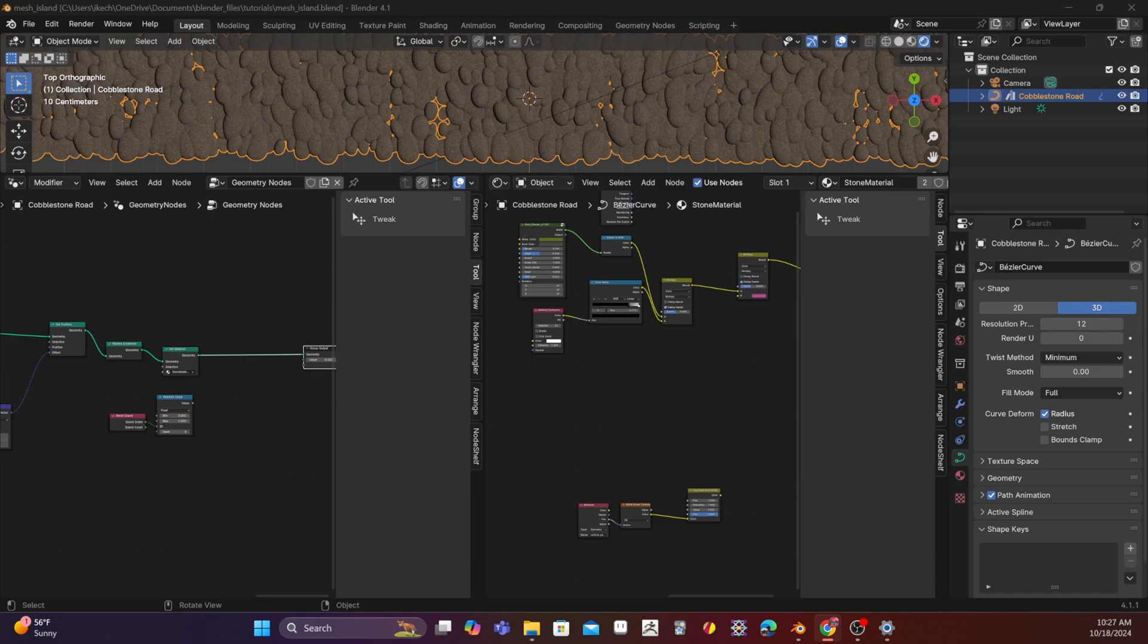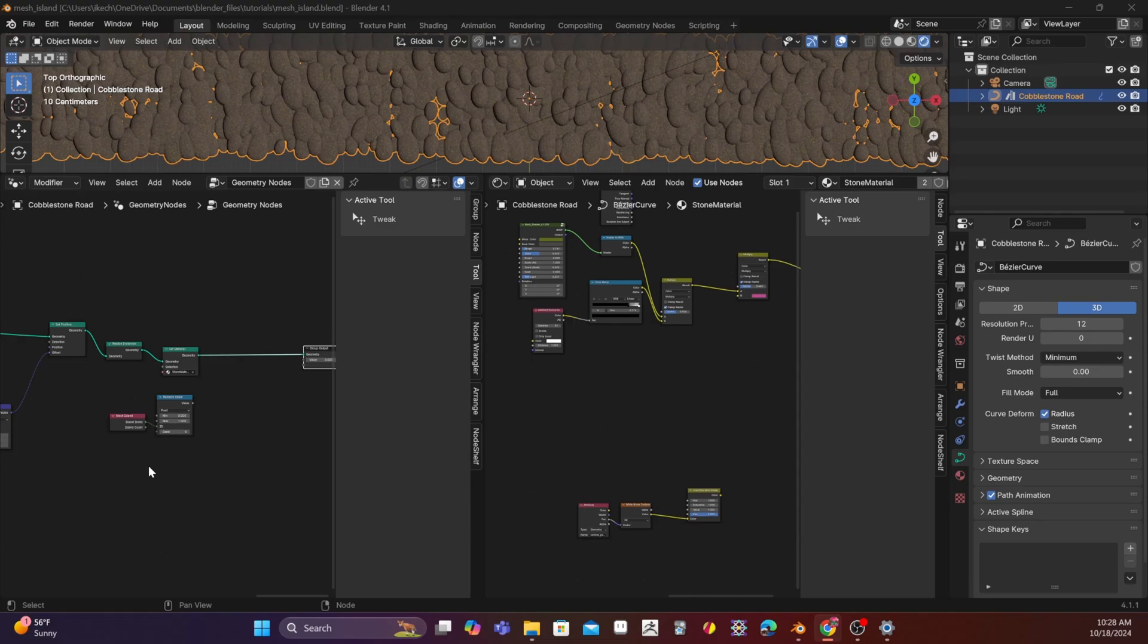Now, the problem with the second way of doing this, which is using the random per island output, is that you don't actually have that in Eevee. And I'm almost exclusively using Eevee. I very rarely use Cycles. So if you're using Cycles, then you can go ahead and use that, and that's probably the way that most tutorials online will show you. But the way that I'm going to show you today is a lot better because it works in both Eevee and Cycles.